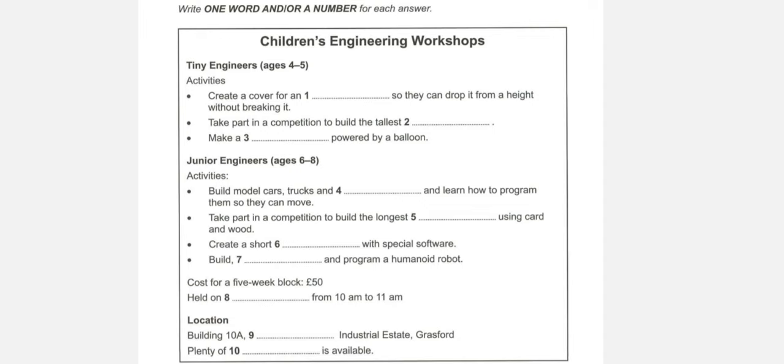Our tiny engineers workshop is for four to five-year-olds. What sorts of activities do they do? All sorts. For example, they work together to design a special cover that goes round an egg, so that when it's inside, they can drop it from a height and it doesn't break. Well, sometimes it does break, but that's part of the fun.